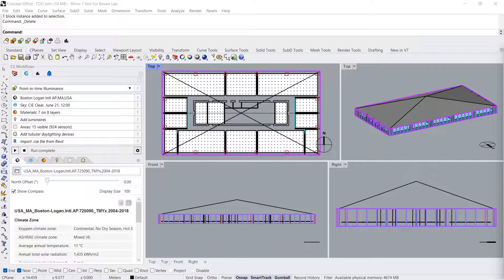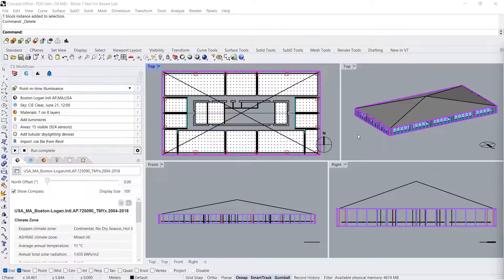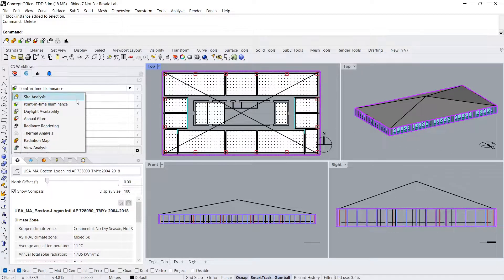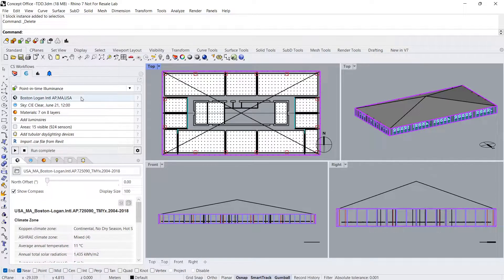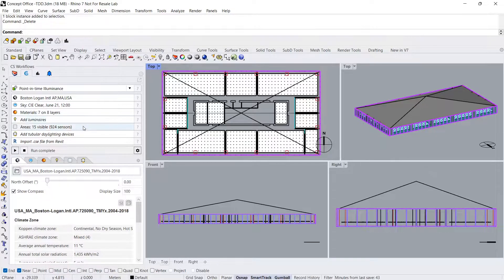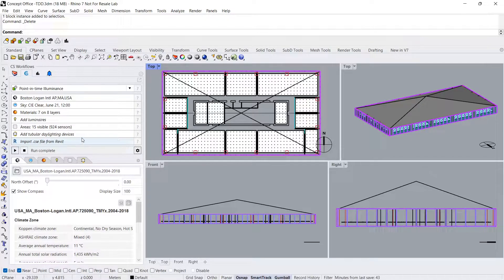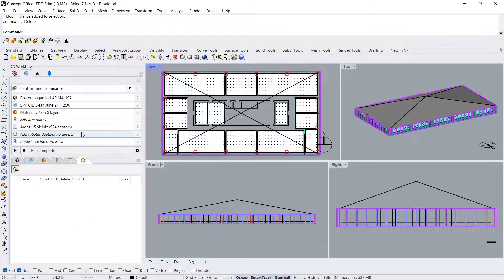To add a TDD to your model, select a daylighting workflow. I'll choose Point in Time Illuminance. Start in the Location input and follow the list of input parameters down until they are all filled out appropriately. Let's skip ahead to the TDD input.